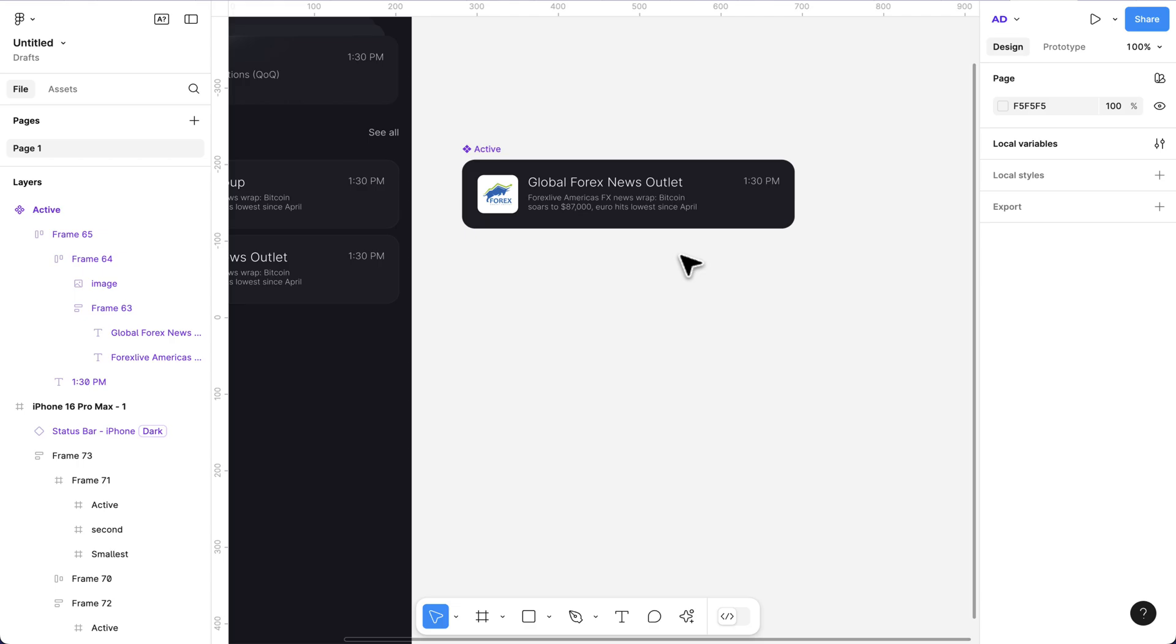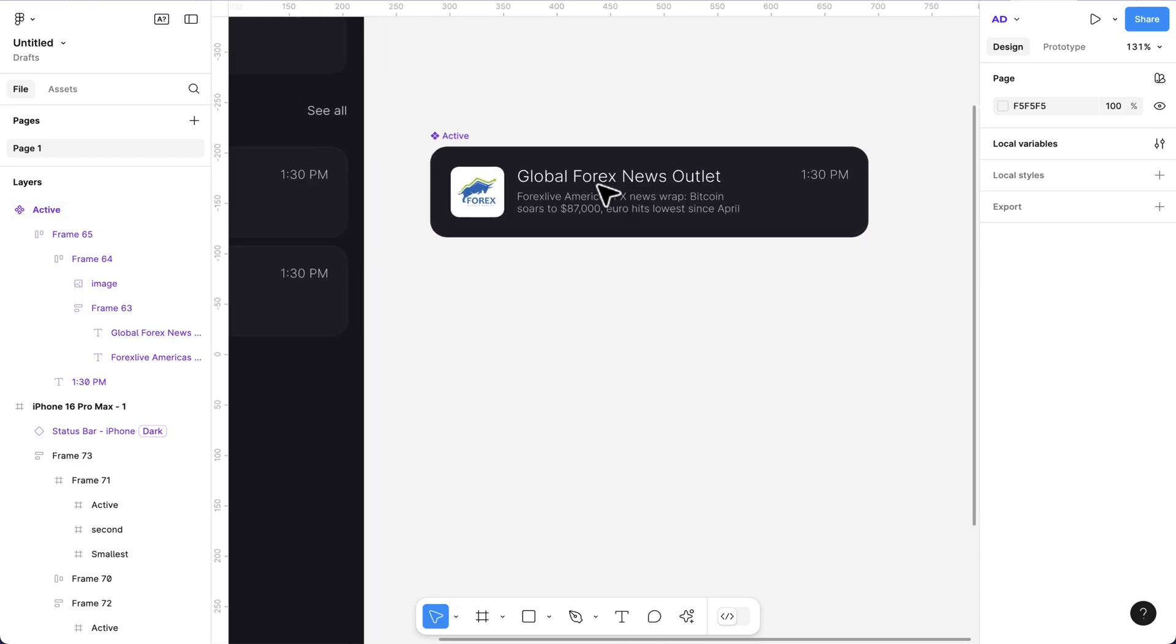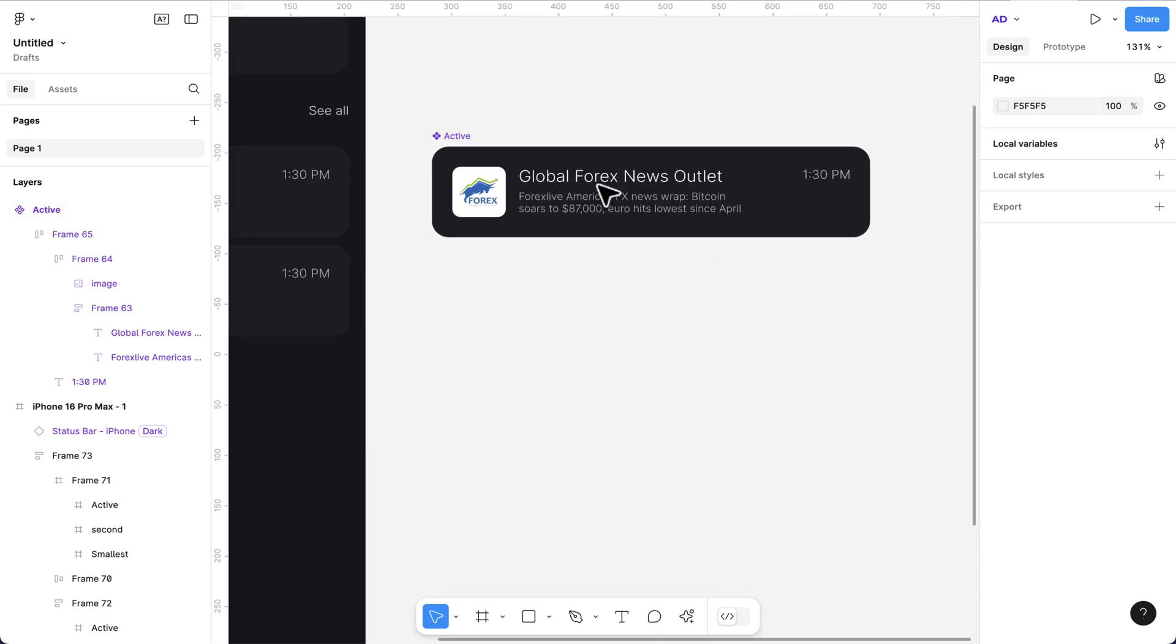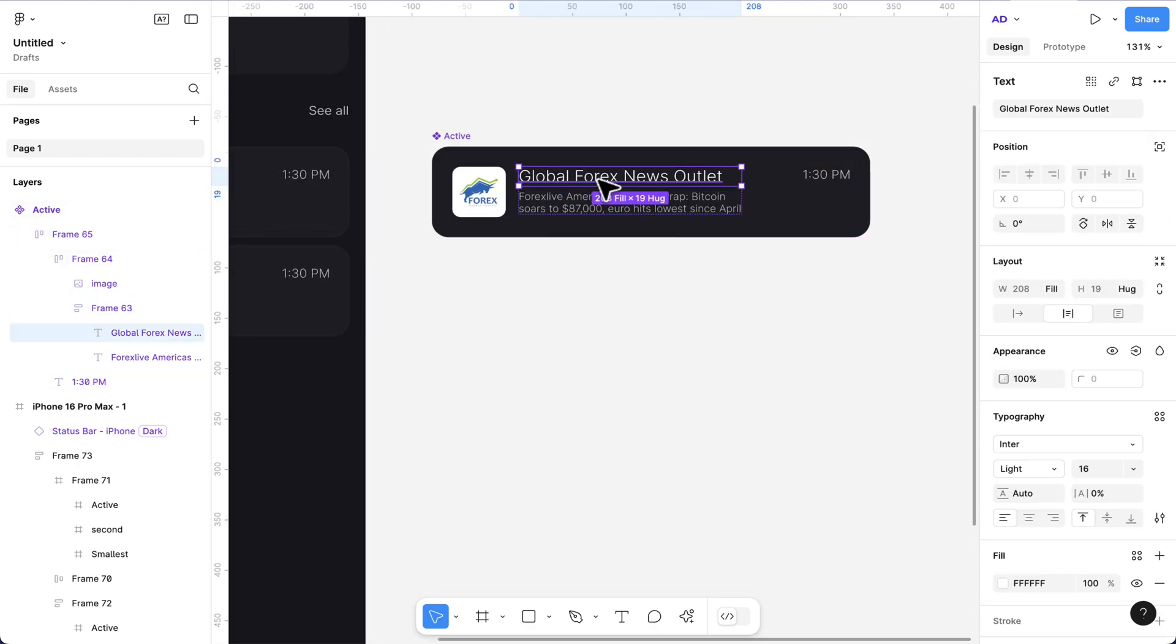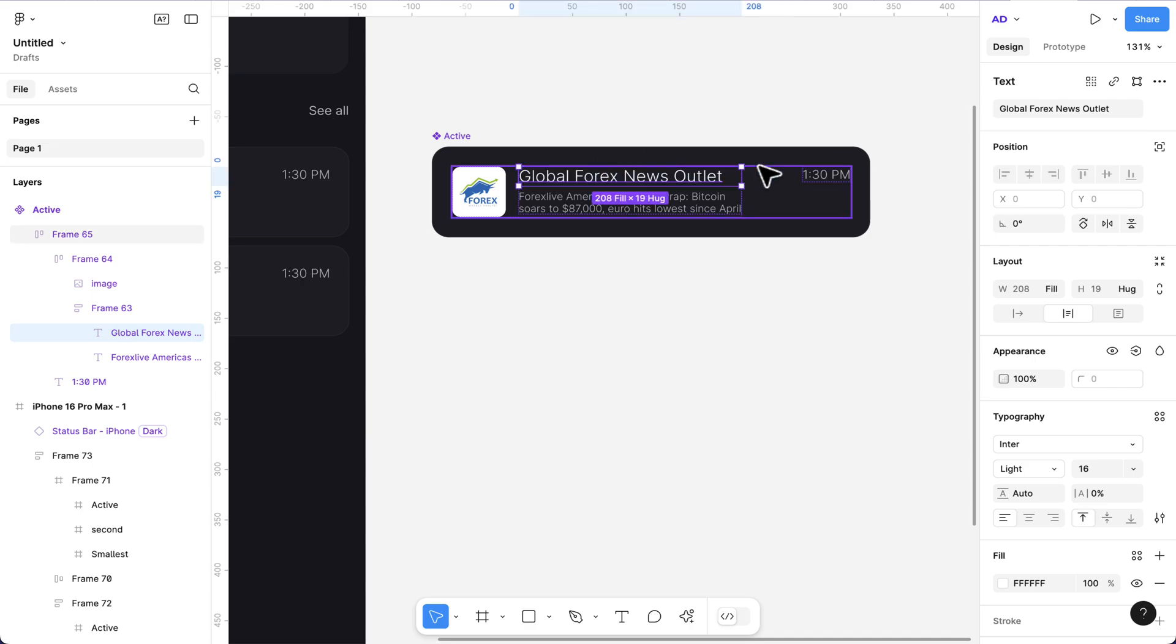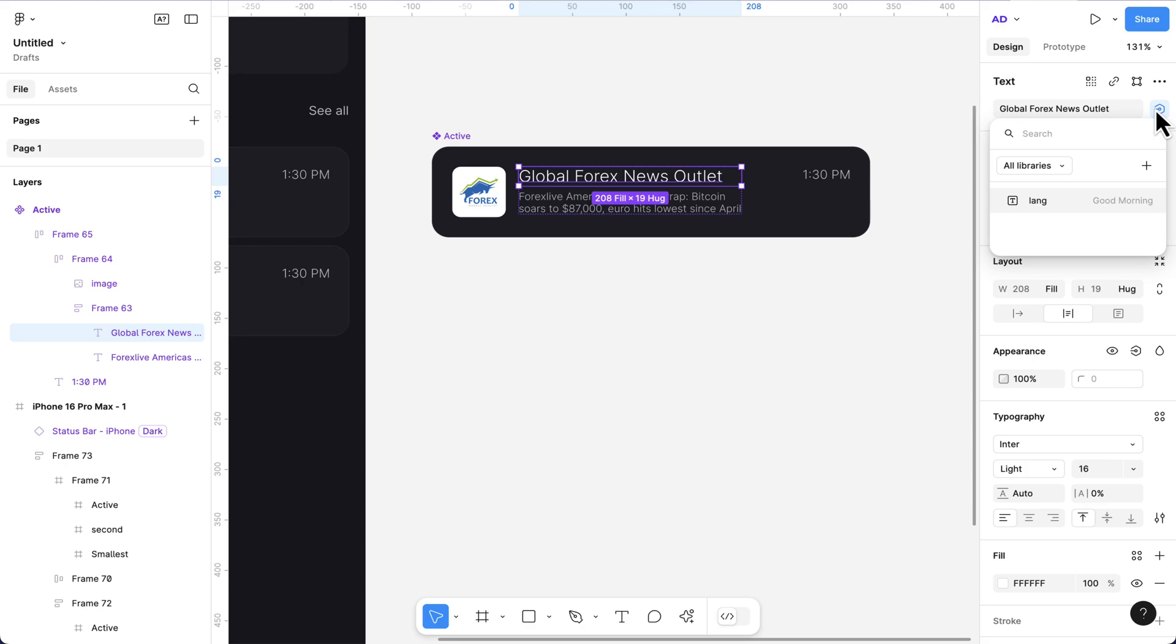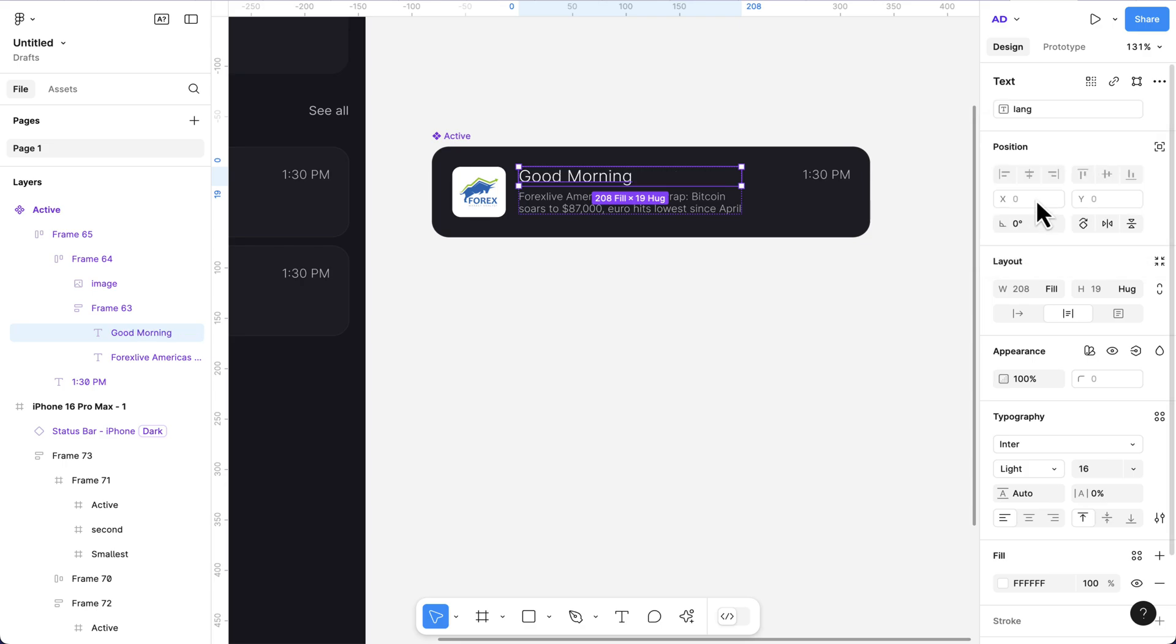I'm going to close that section and come back here. We can now select this component. Next, we'll apply the variable we just created. I'm going to select language here, which is good morning in English. That's the default value.